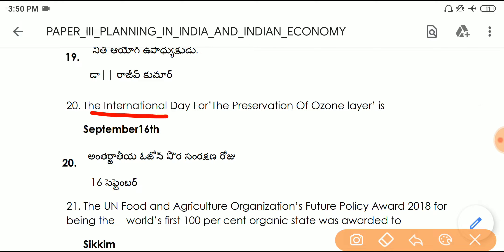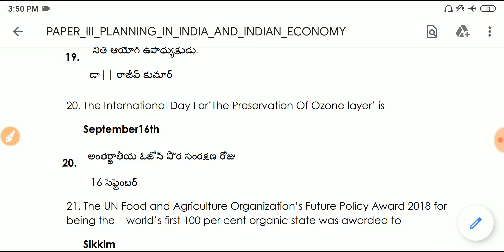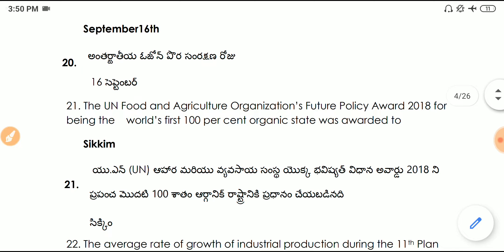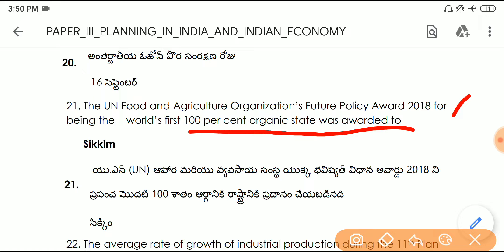Question number twenty: the International Day for the Preservation of the Ozone Layer is September 16th. Question number twenty-one: the United Nations Food and Agriculture Organization's Future Policy Award 2018 for being the world's first 100% organic state was awarded to Sikkim.